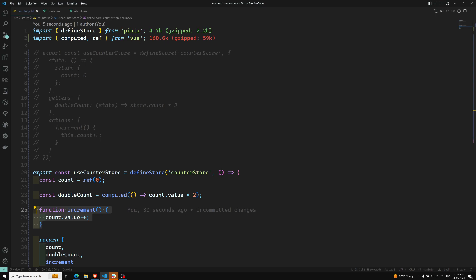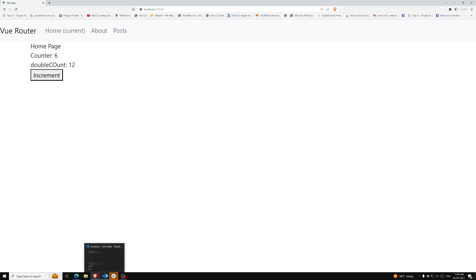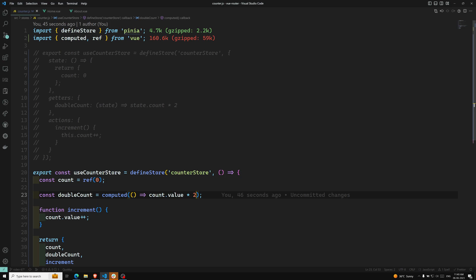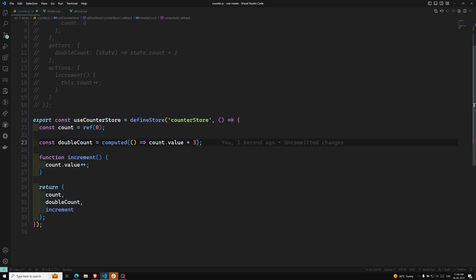So now let's see the output — whether it will work or not. If I refresh this page and click on this, see, it is still working. If I make it a triple instead of double count, let's see if it will work. Refresh the page — now, see, one click shows three times. So the Composition API setup store is also working.